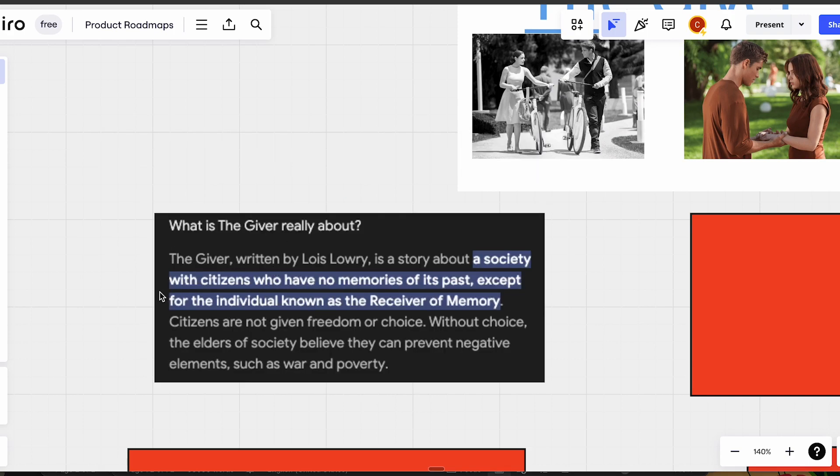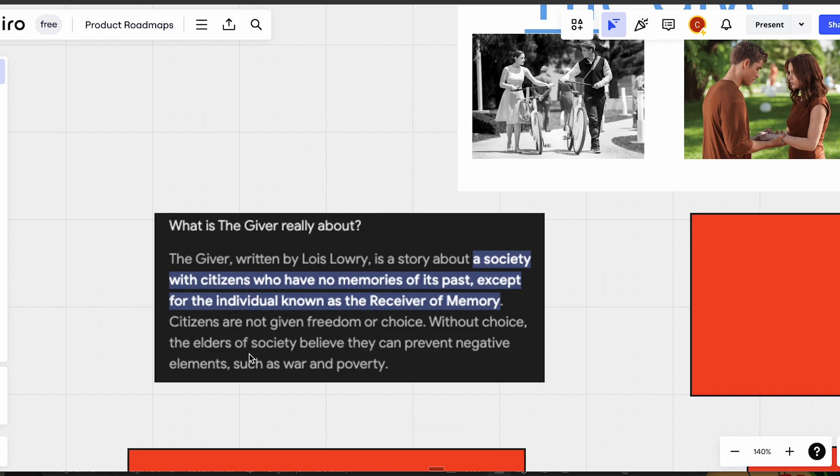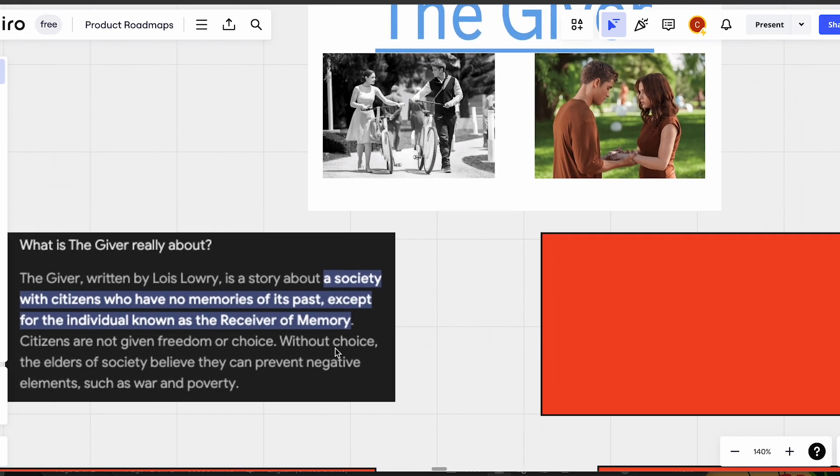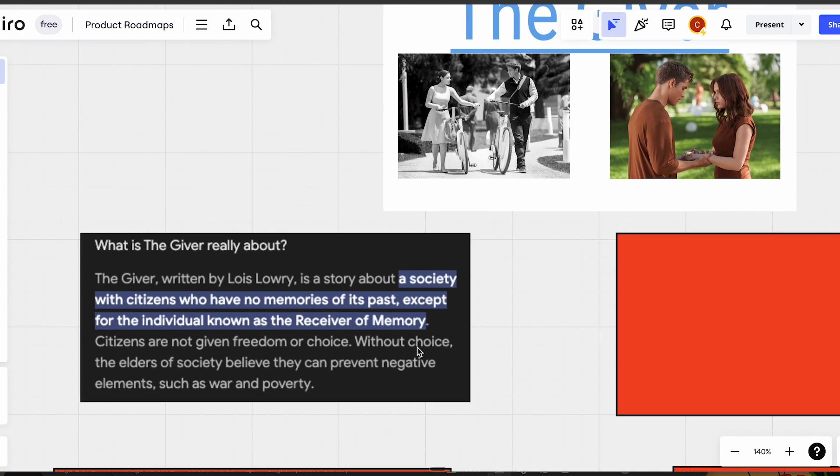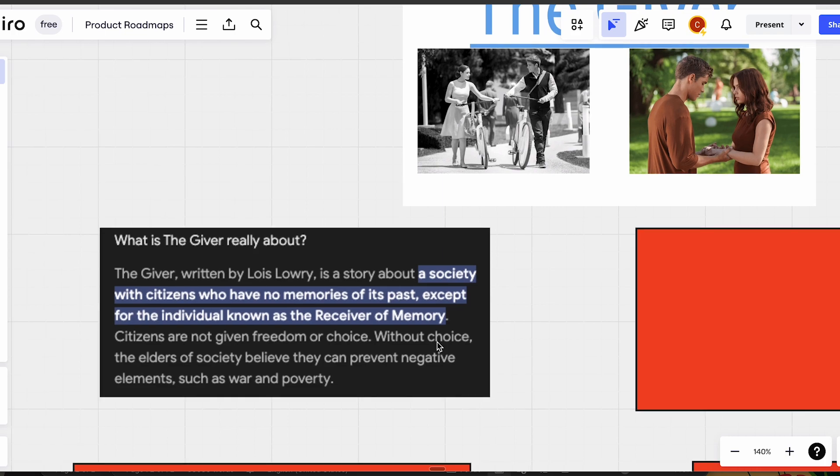The Giver is really about a society with citizens who have no memory of the past except for individuals known as the Receivers of Memory. Citizens are not given freedom of choice. Without choice, the elders of society believe they can prevent negative emotions such as war and poverty.